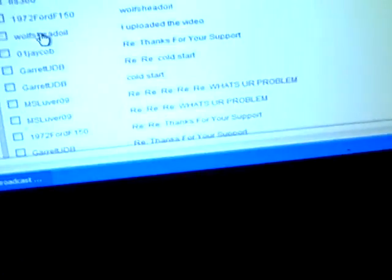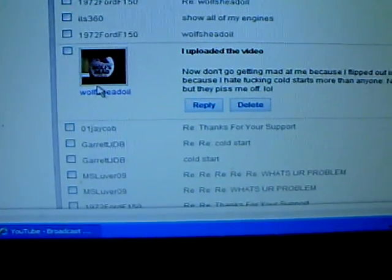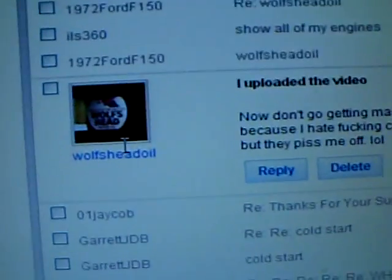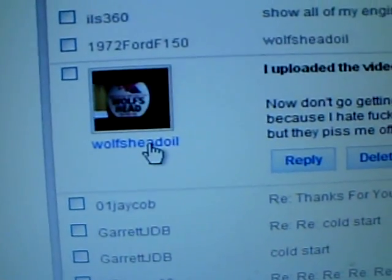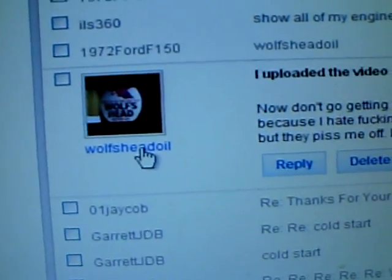His channel doesn't work. He sent me a comment from the Cold Star videos. So watch when you click on his channel.